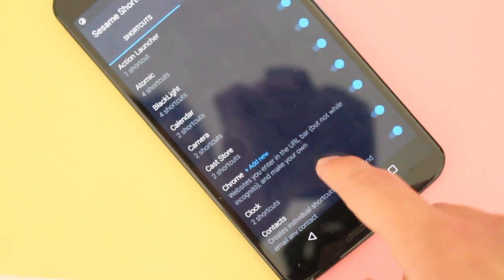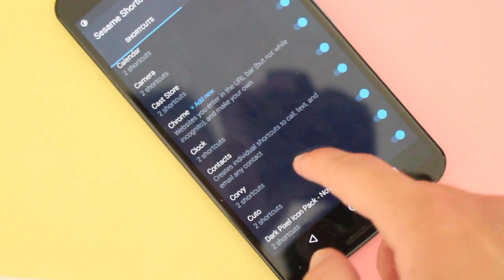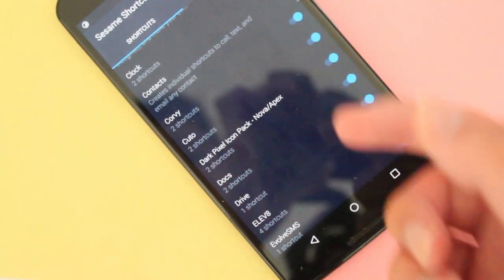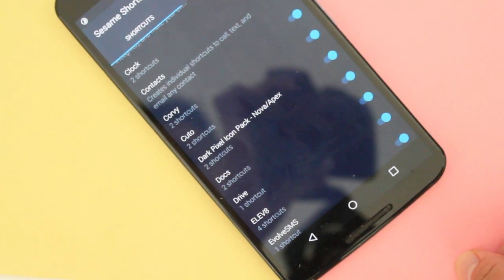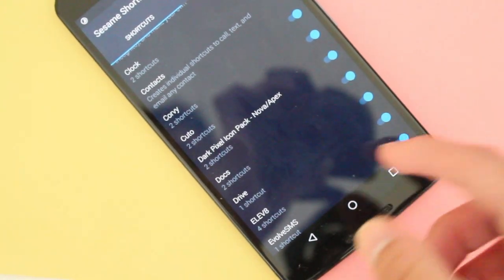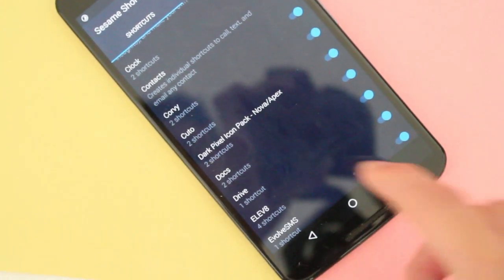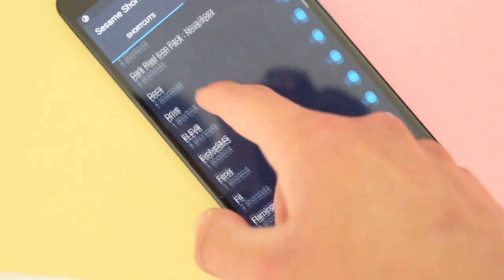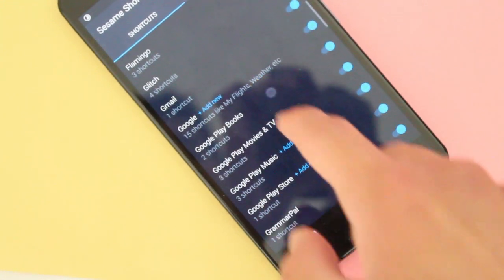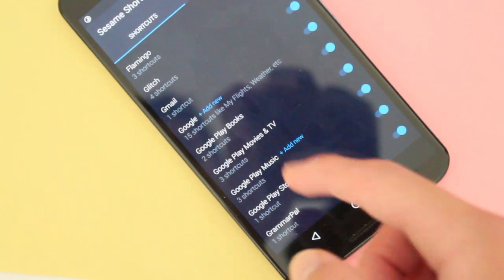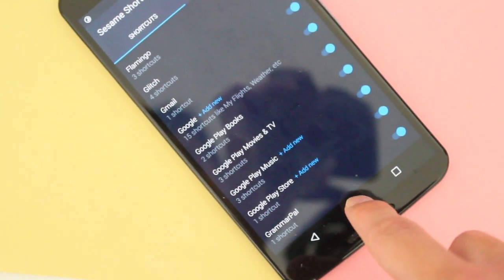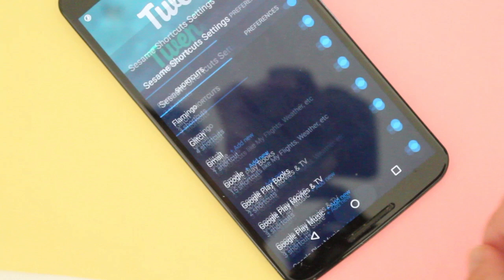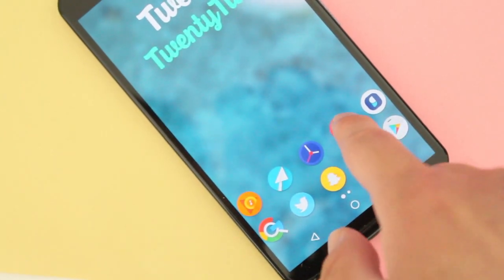So here are some of the shortcuts that I have on my phone here that it automatically checks when I download it and I integrate it with Nova Launcher. So one of my favorite things is that you can actually create your own shortcuts as well if you're using the Nova Launcher.